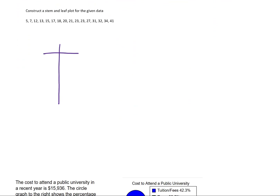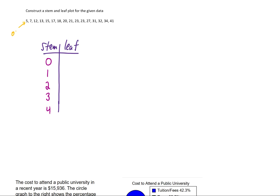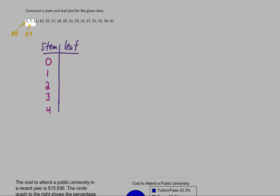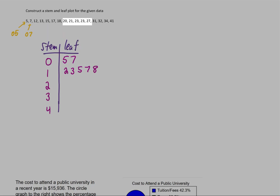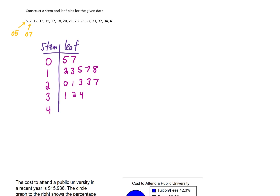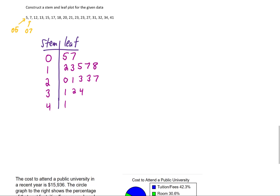Let's construct a stem and leaf plot. We'll have stems on one side and leaves on the other. For this data I'll have stems of 0 through 4, representing the first digits of each data value — so 5 is written as 0|5, and 7 as 0|7, all the way up to 41. The leaves are the final digit of each number. For stems of 0, the leaves are 5 and 7. For stems of 1, the leaves are 2, 3, 5, 7, and 8. For stems of 2, the leaves are 0, 1, 3, 3, and 7. For stems of 3, the leaves are 1, 2, and 4. For stem 4, the leaf is 1.